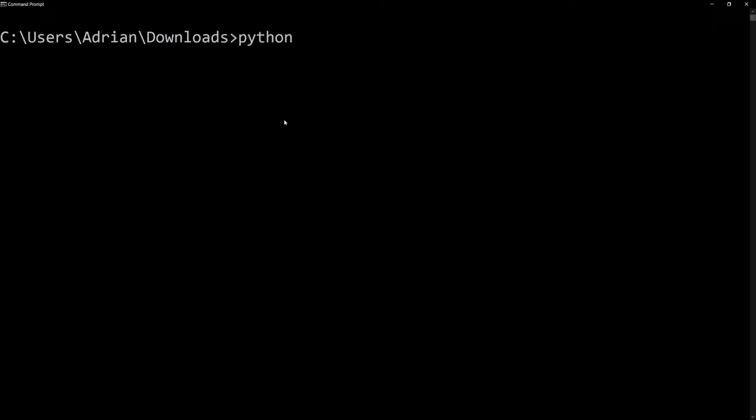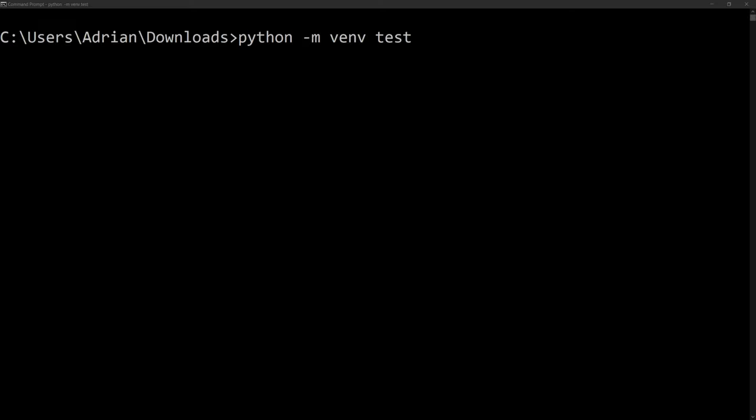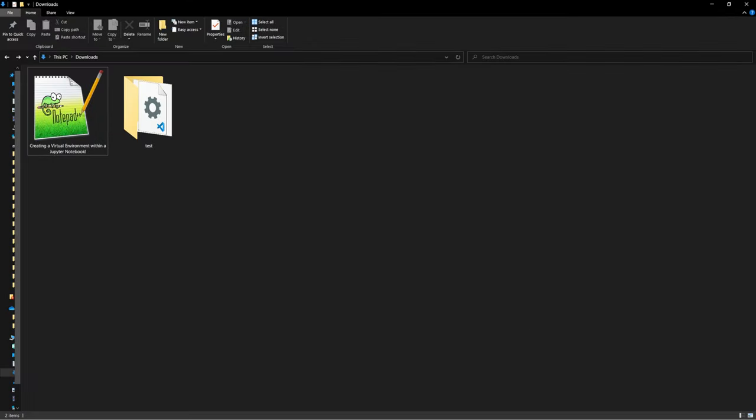I'm going to type python -m, then call the venv package. Then I am going to name our environment test. Let's run this. And we've set up our environment within the downloads folder. Let's bring it up.